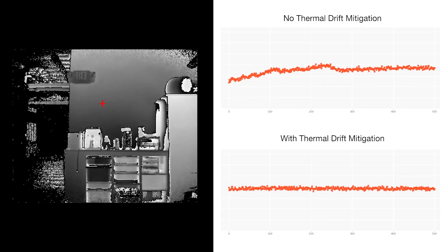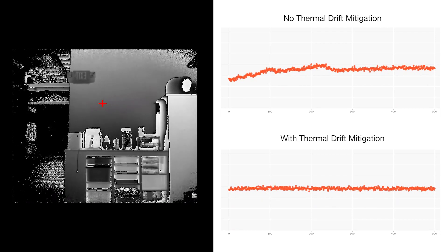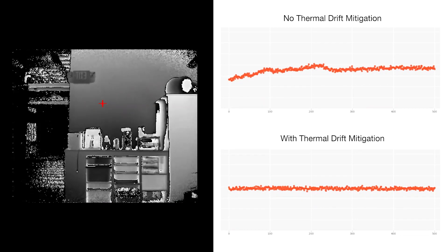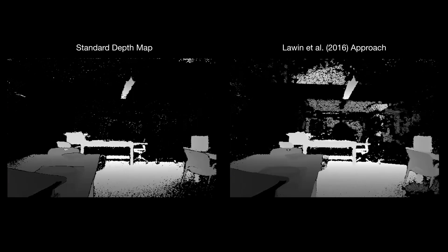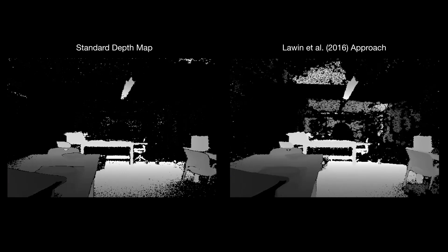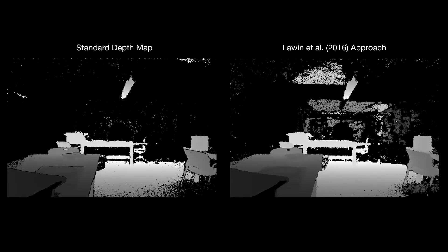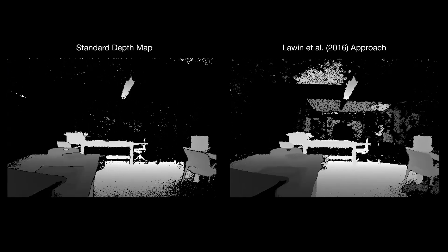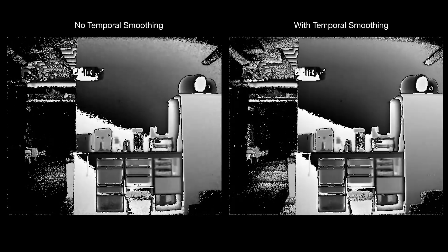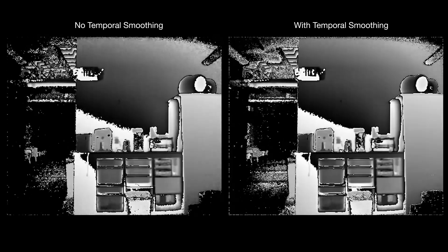This included mitigating sensor noise from thermal drift and moving to a superior multi-frequency phase unwrapping pipeline for depth estimation. We used a 160 millisecond rolling window of frames to help suppress sensor noise.